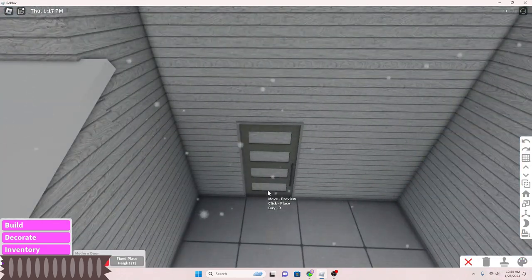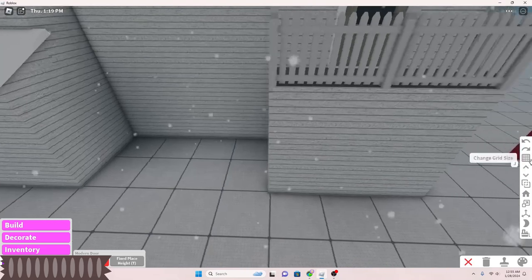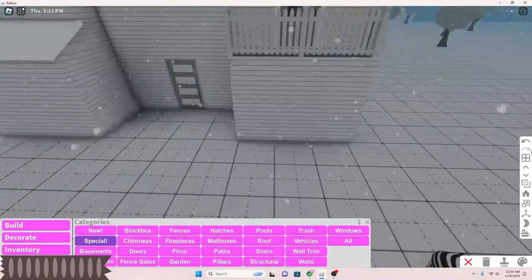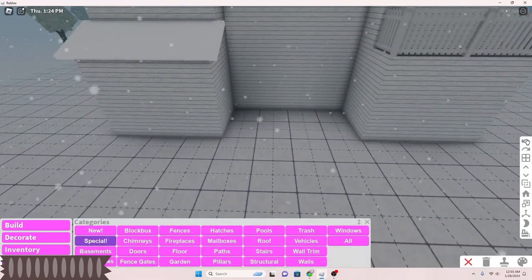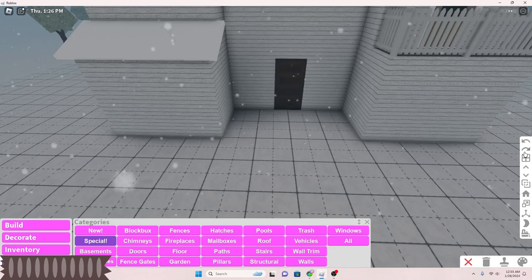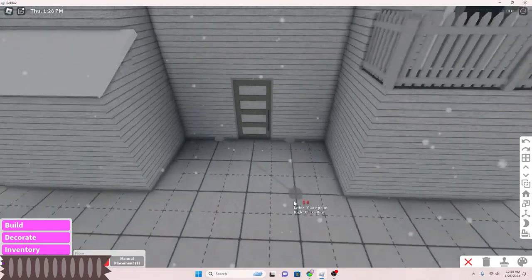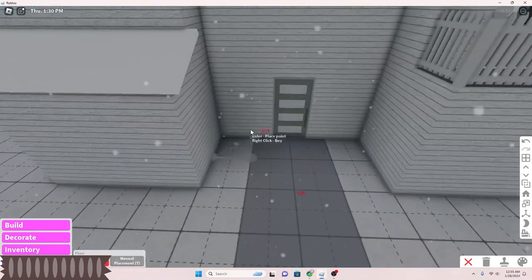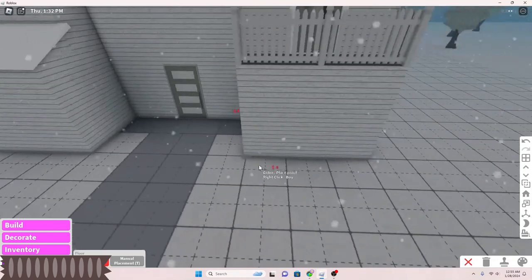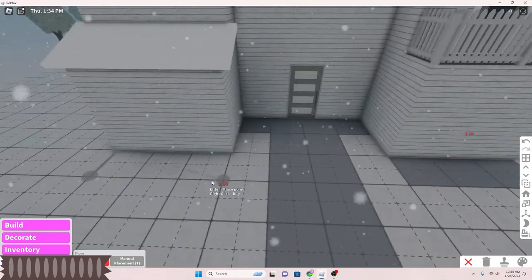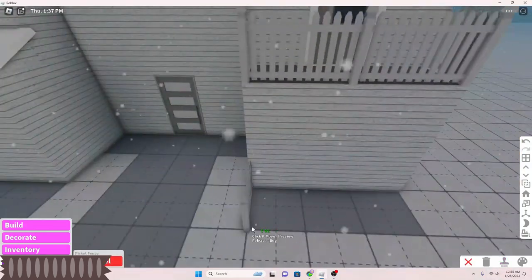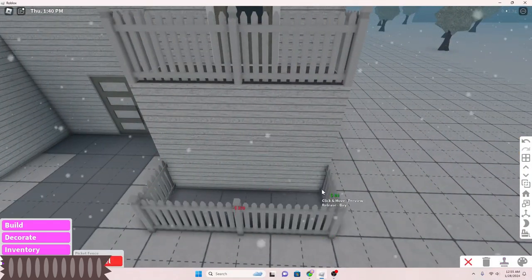This also includes advanced placing, and this does include two story buildings. Those are the two game passes you need.